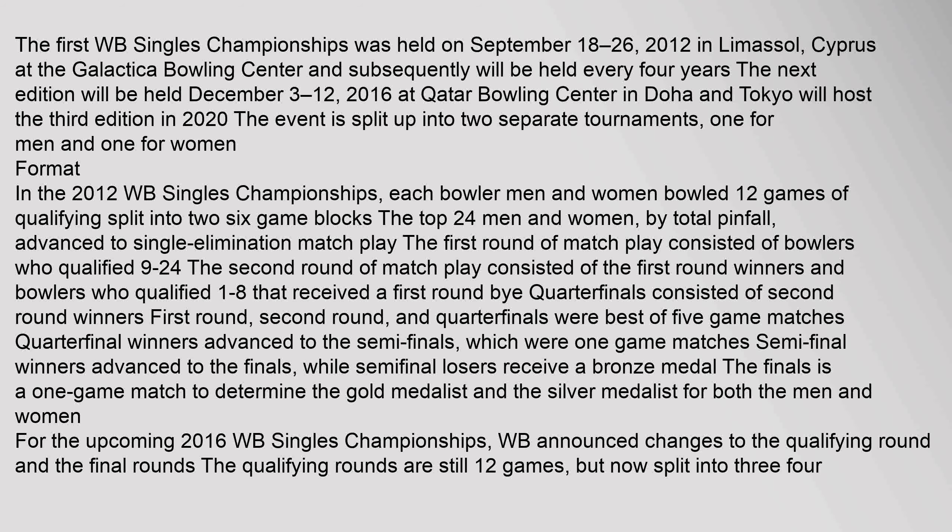Quarterfinals consisted of second round winners. First round, second round, and quarterfinals were best of five game matches. Quarterfinal winners advanced to the semi-finals, which were one-game matches. Semifinal winners advanced to the finals, while semifinal losers receive a bronze medal. The finals is a one-game match to determine the gold medalist and the silver medalist for both the men and women.